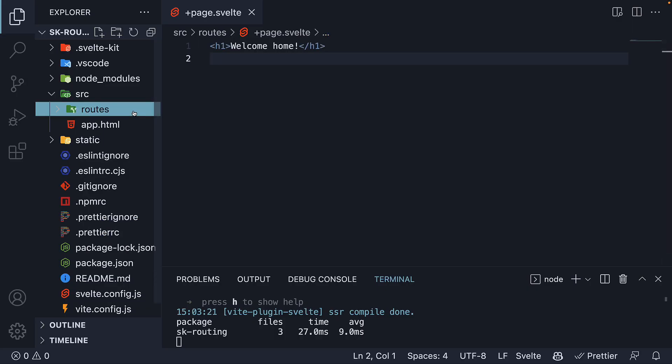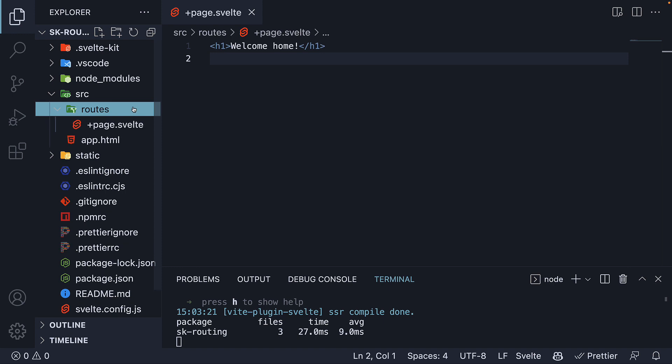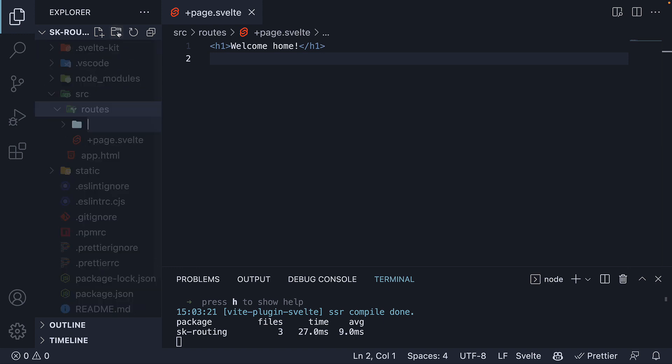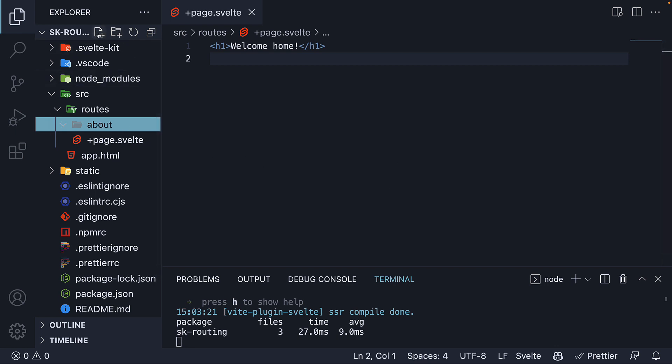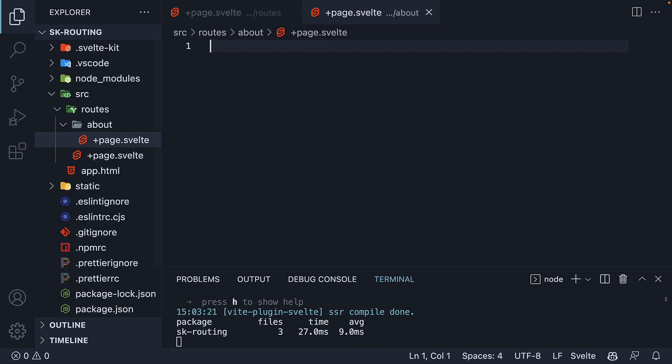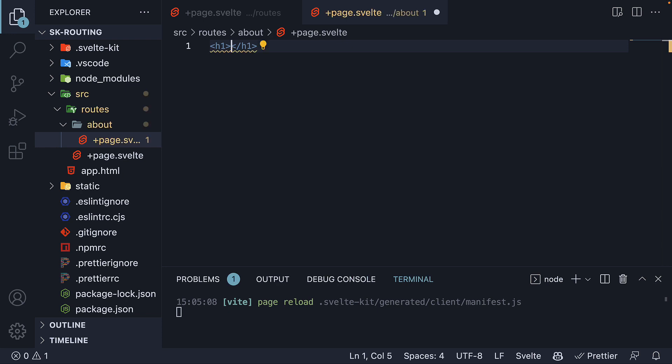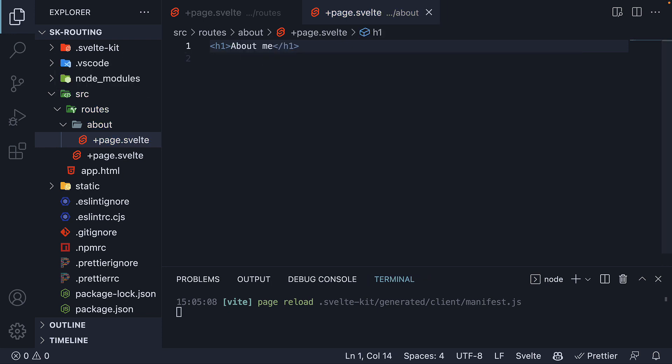In the routes folder, I'm going to create another folder. About in lower case. Within the folder, I'm going to define a new plus page.svelte file. Within the file, I'm going to add an h1 tag that says about me.